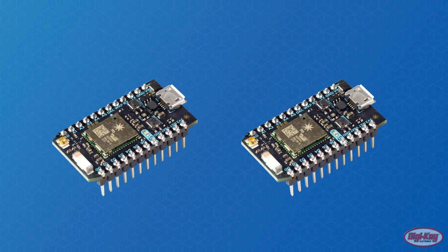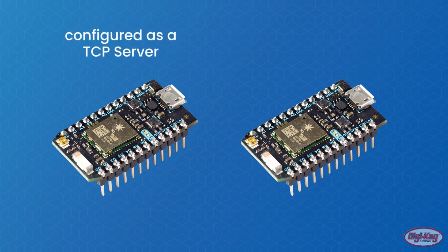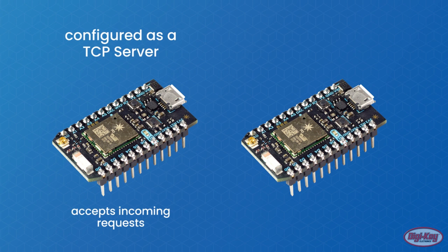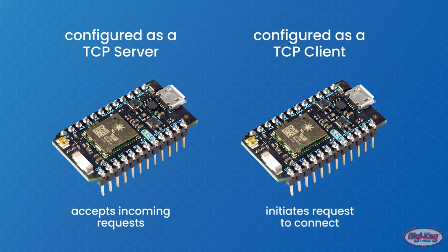For two photons to communicate, one photon requires to be configured as a TCP server which accepts incoming requests, while the other is configured as a TCP client which initiates a request to connect. Once two devices are connected, they can transfer data to each other asynchronously.